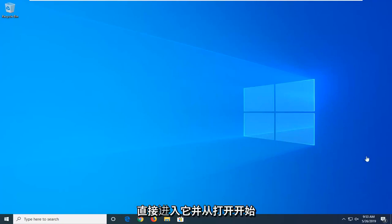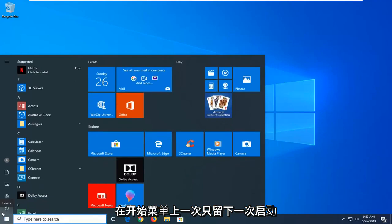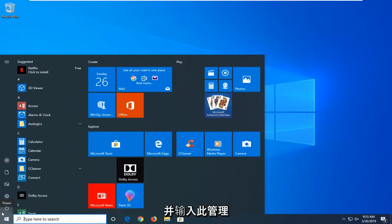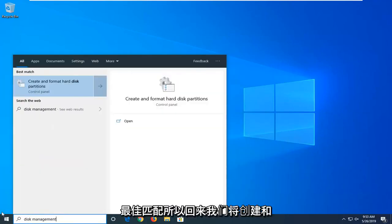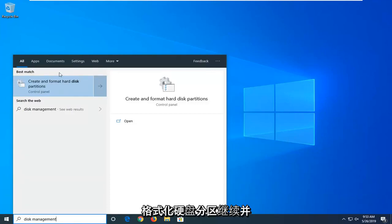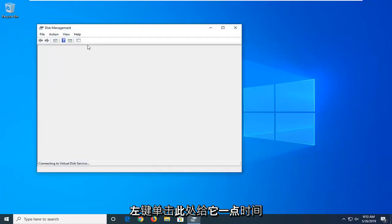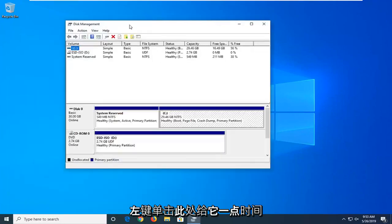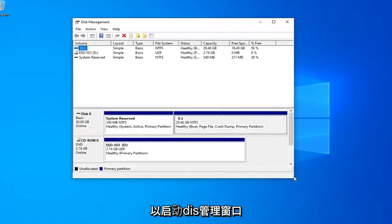We're going to go ahead and jump right into it and start by opening up the start menu. Just click on the start button one time and type in disk management. The best match should come back with create and format hard disk partitions. Go ahead and left click on that. Give it a moment here to launch the disk management window.